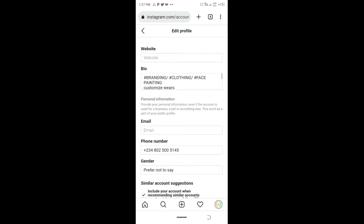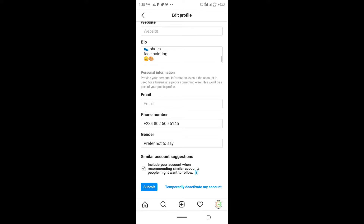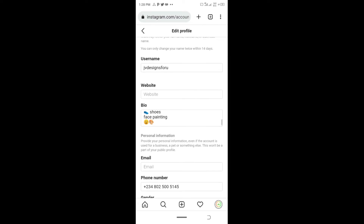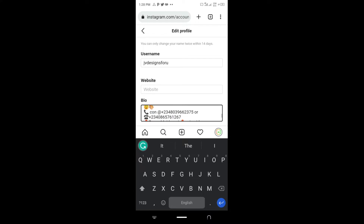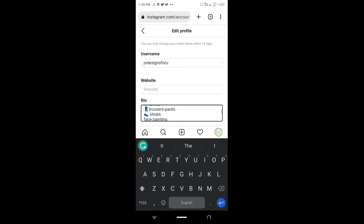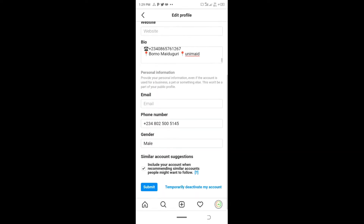You can see the categories and subcategories: shirts, trousers, pants, shoes, and face painting. Now we come down to where it says email — we'll input that later. In the bio, you can also add your contact information and location, which is very helpful so people know where you are located if they want to make a purchase from you. Once we're happy with our changes, we just click on submit.